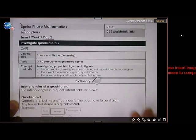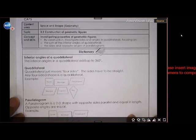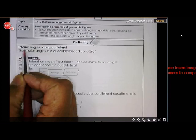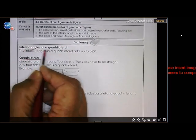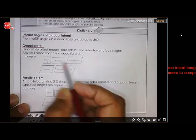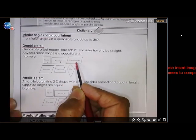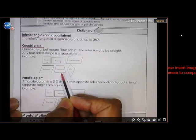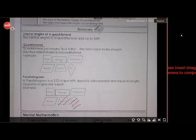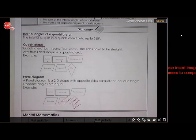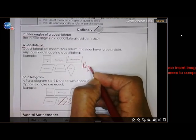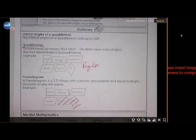The focus is going to be on quadrilaterals and the interior angles of a quadrilateral. Quadrilaterals include square, rectangle, parallelogram, rhombus, trapezium, and the kite — five quadrilaterals you are expected to know. 'Quad' means four, so they all have four angles and four sides, and they are regular shapes.